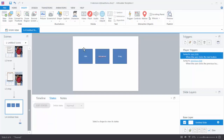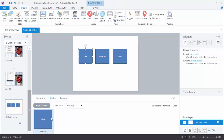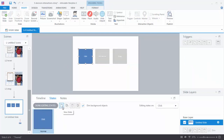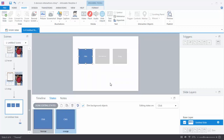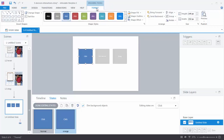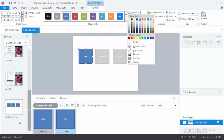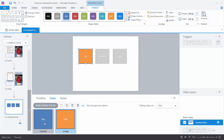Now we need state changes because right now if I click on an object, down here there's only a normal state, so I can't trigger anything. I need to create a new state. Go to the States section and click Edit States, then create a new state. I'm going to title this 'orange' and hit Add. Now I have a normal state and an orange state. They look the same so I need to make the orange state look different — so go to Format options, choose Shape Fill, and select orange.